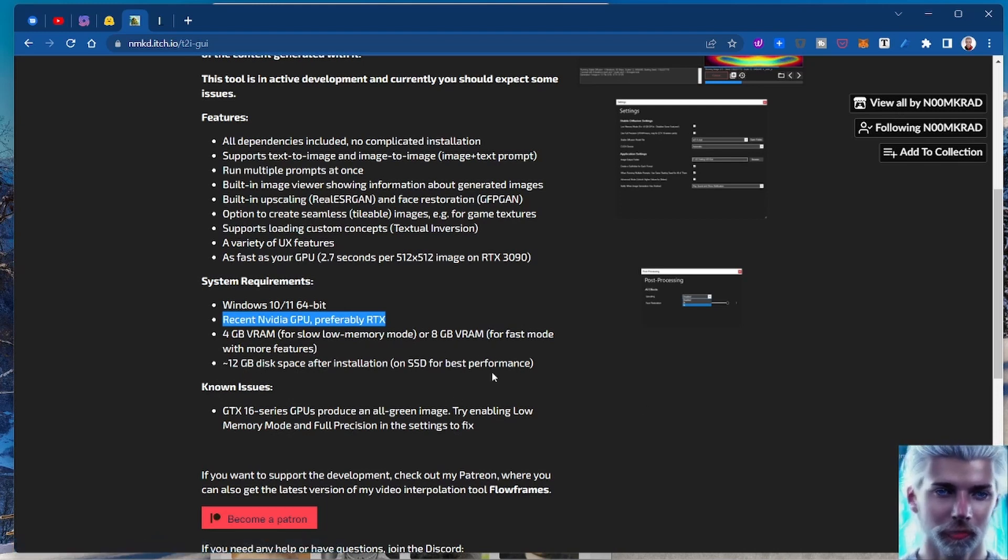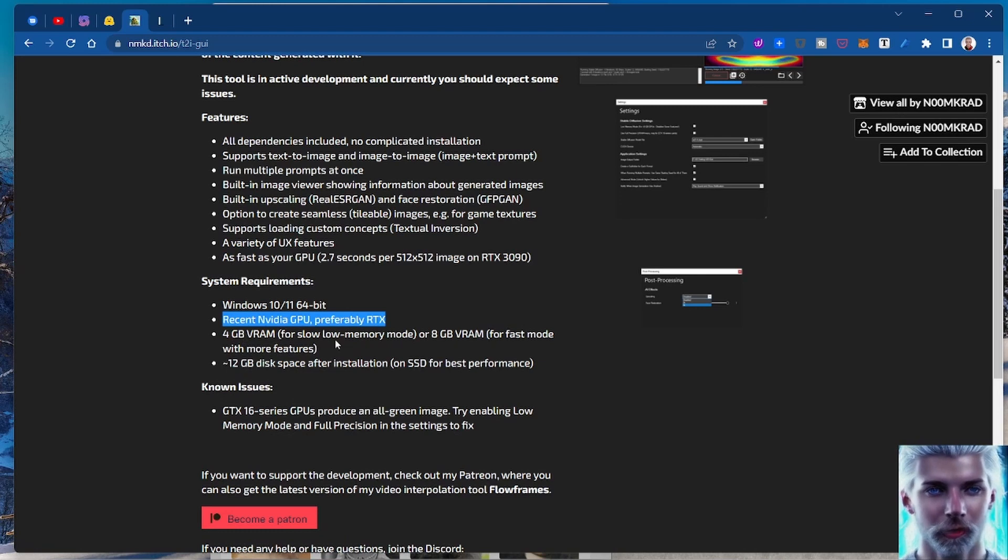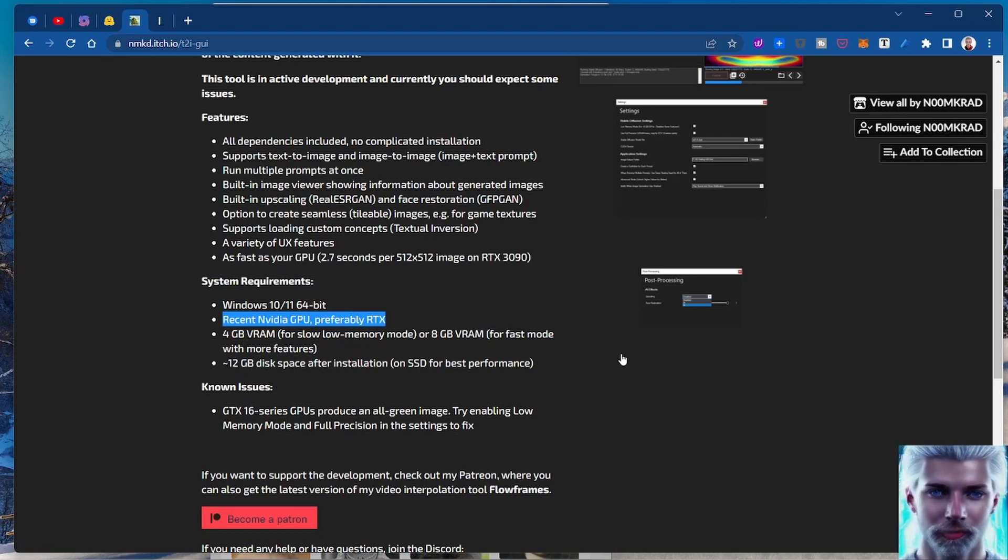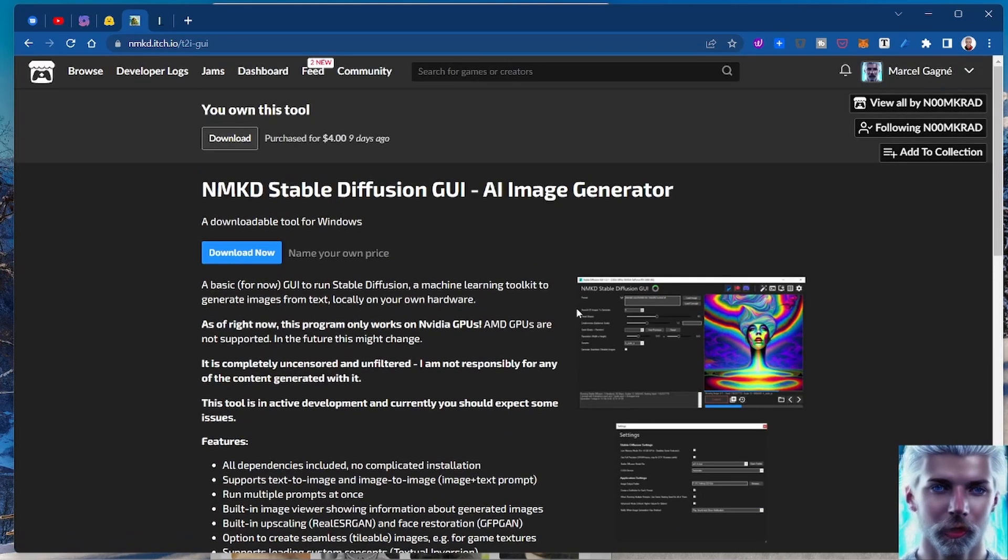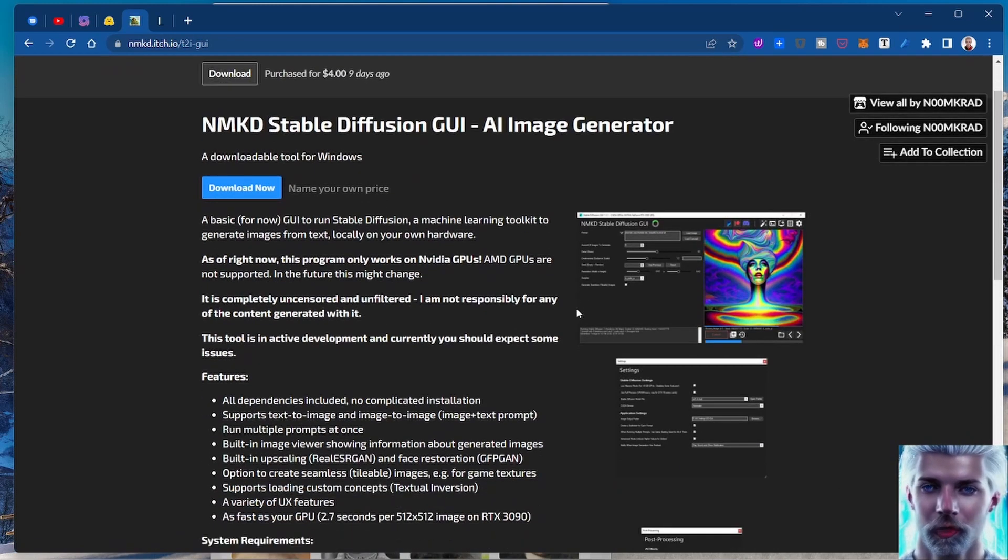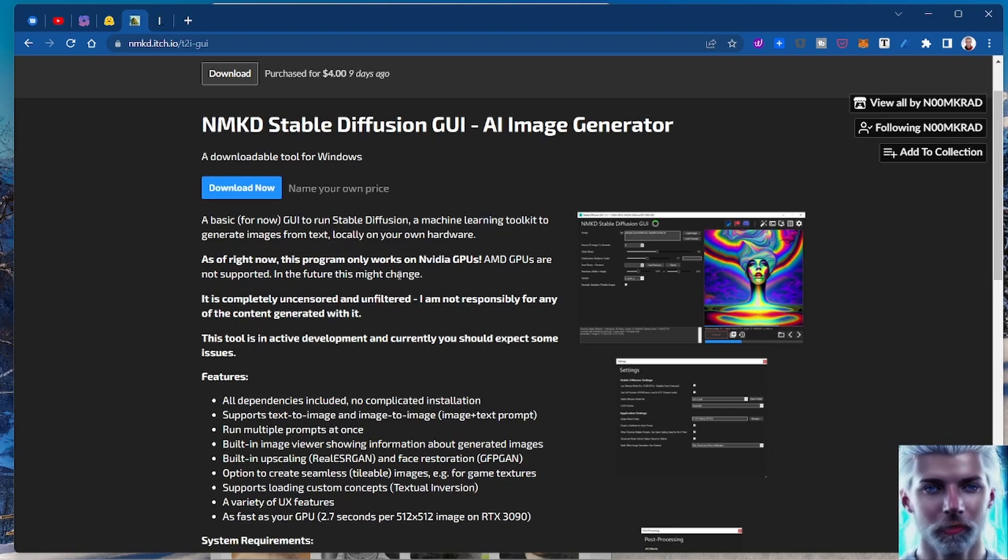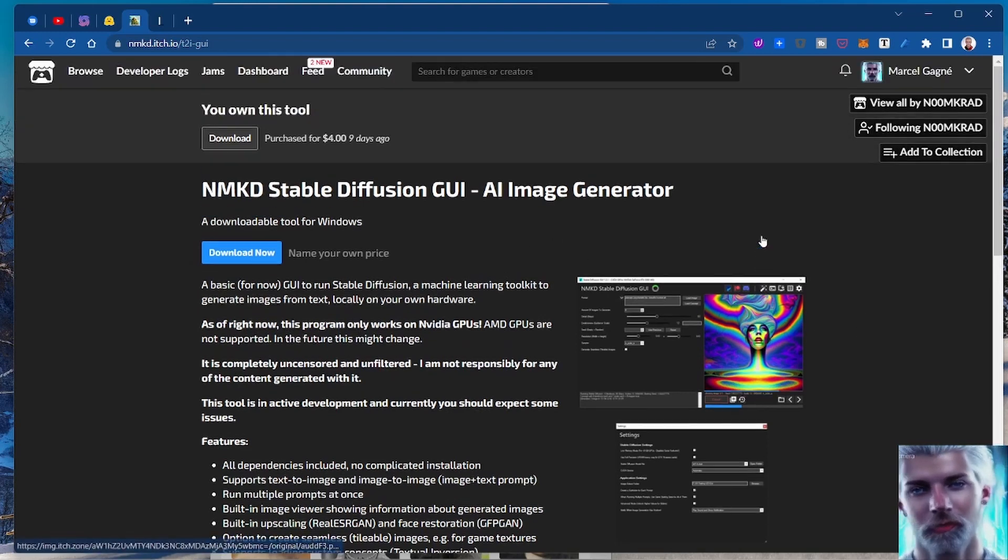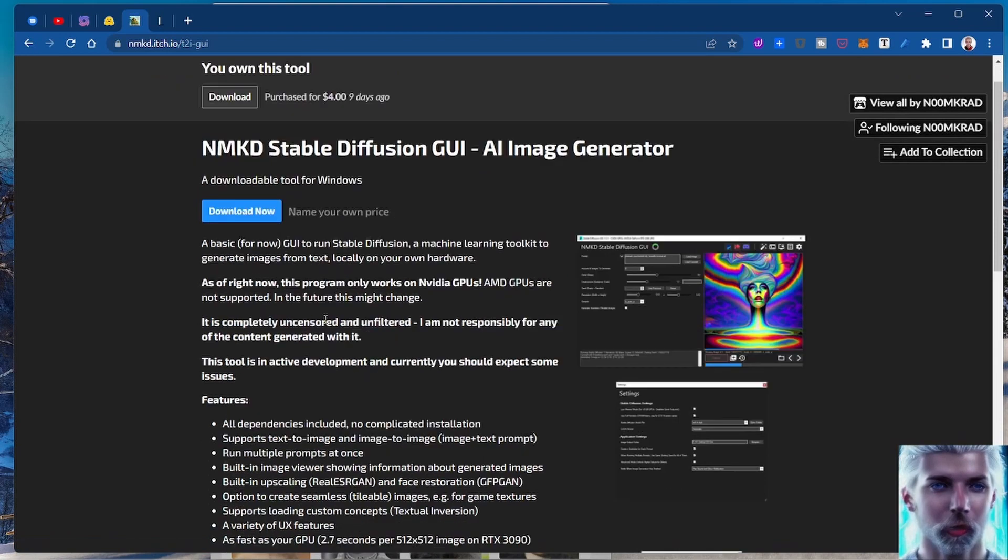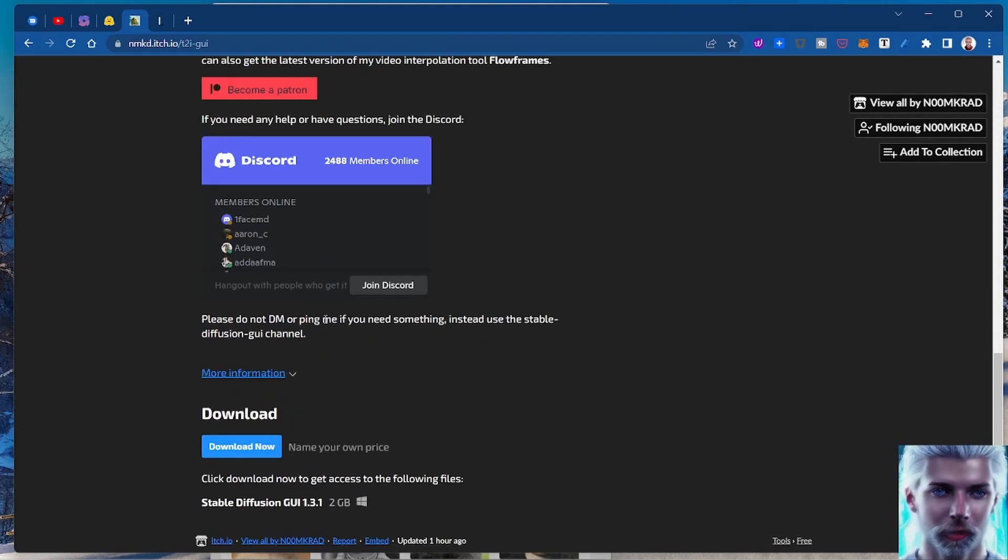So it's a fairly good reasonably punchy thing. Anyway, this guy has created a cool tool - I don't know who this guy is, Noomcrad - but you can download it for free, it's not going to cost you anything.